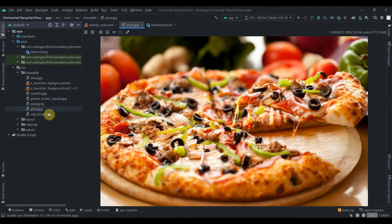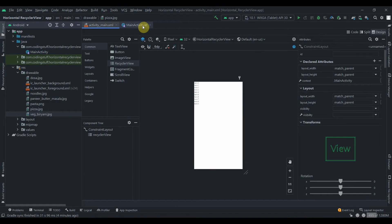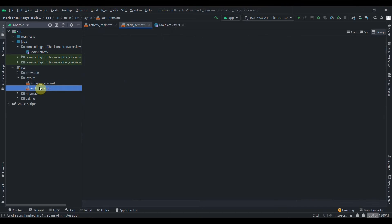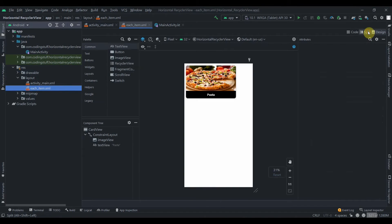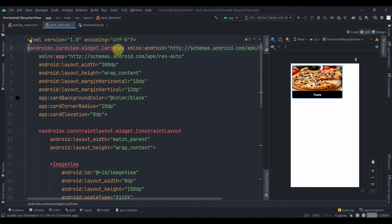To implement a RecyclerView we need three things: first is the layout for each item, then the data class, and then the adapter. In the layouts I have prepared one layout — let me just walk you through it. We have one CardView and the width is 300dp and the height is wrap content.